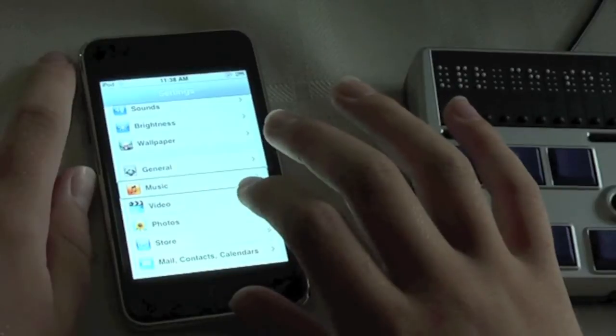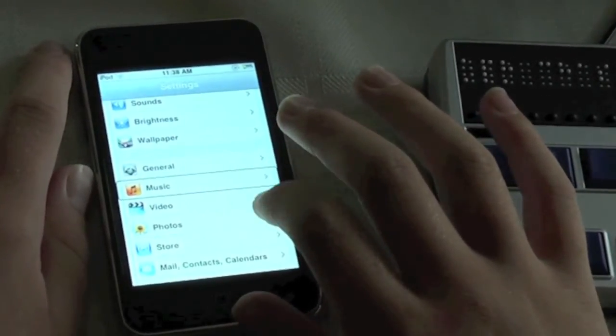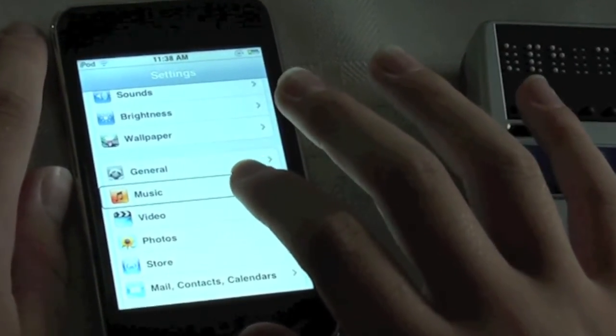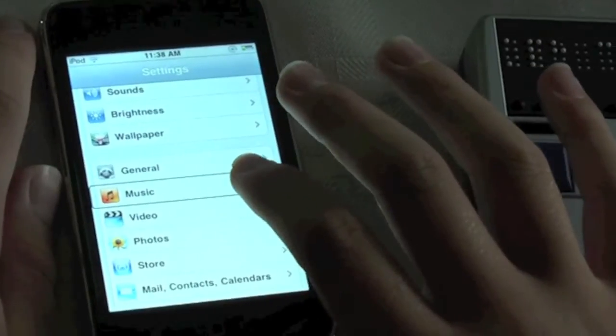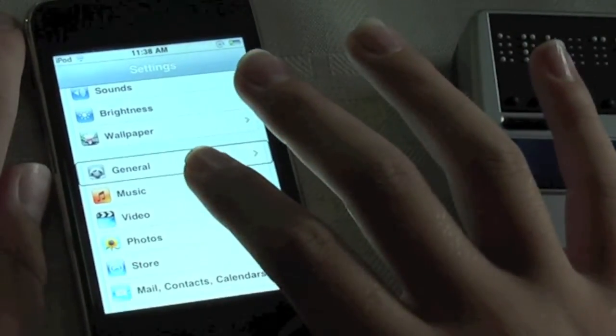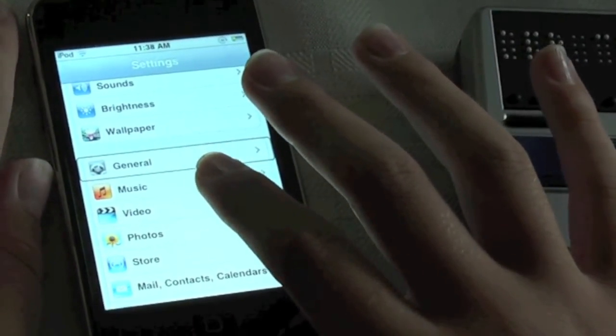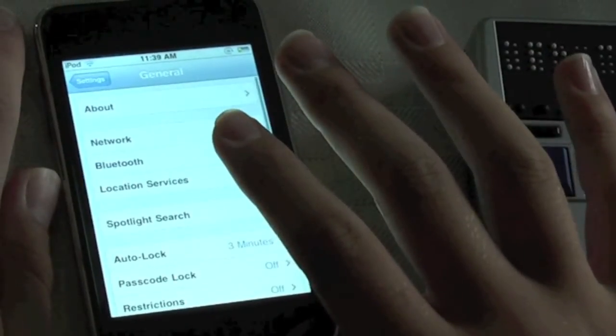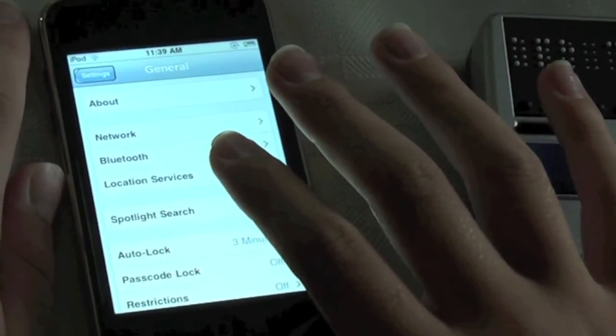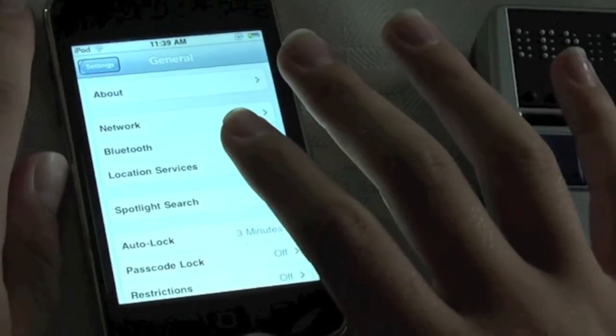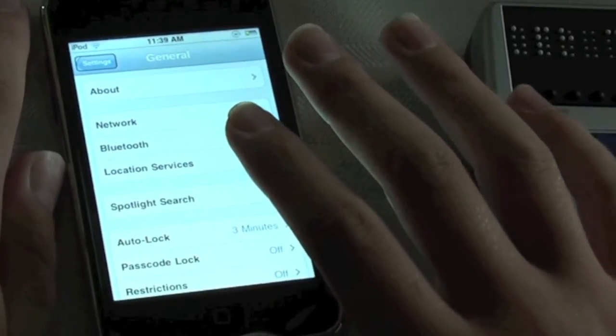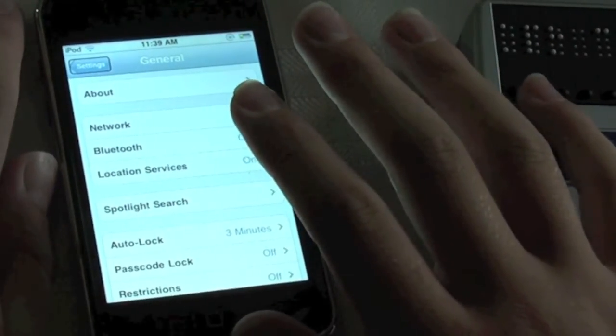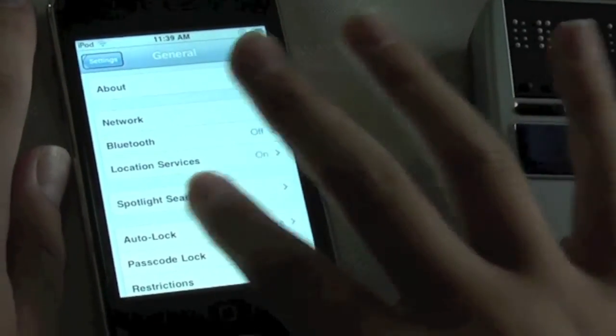Now my cursor was placed on the music item in settings but I'll flick left to General and that's where we need to go. I double tapped. And now we need to go to Accessibility which is where you can set all the iPod and iPhone's accessibility features.